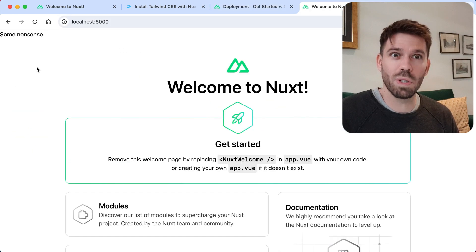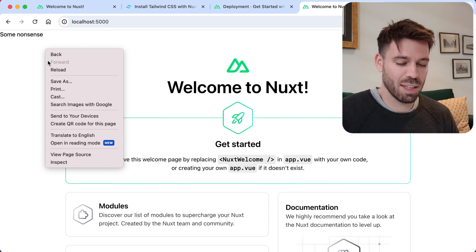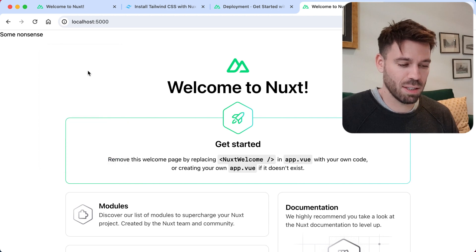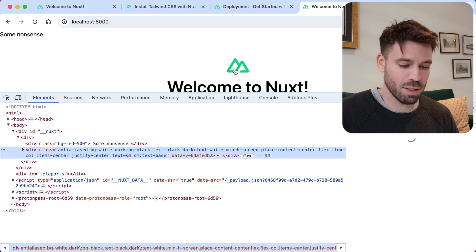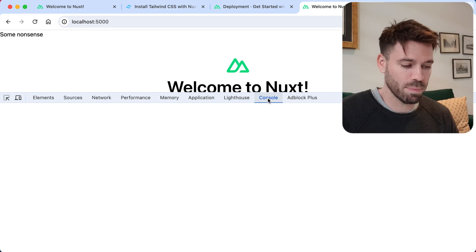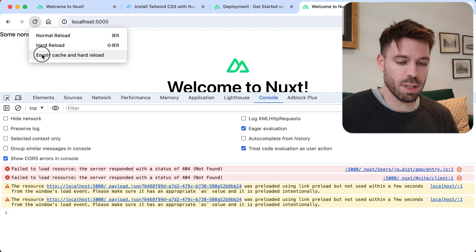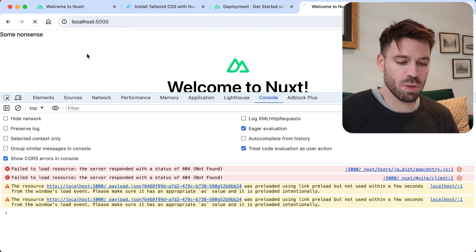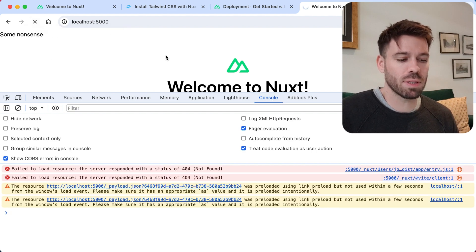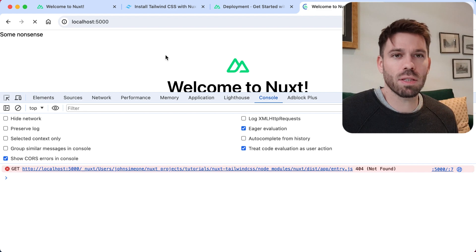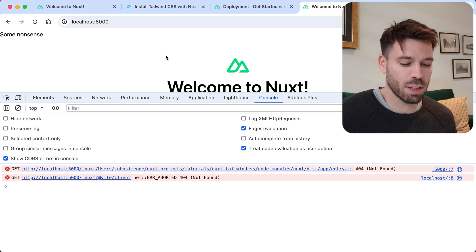Oh it hasn't worked, interesting. Okay let's see why, let's see what's going on. Okay we've got errors. Interesting. Clear the cache because nine times out of ten it's something to do with caching.